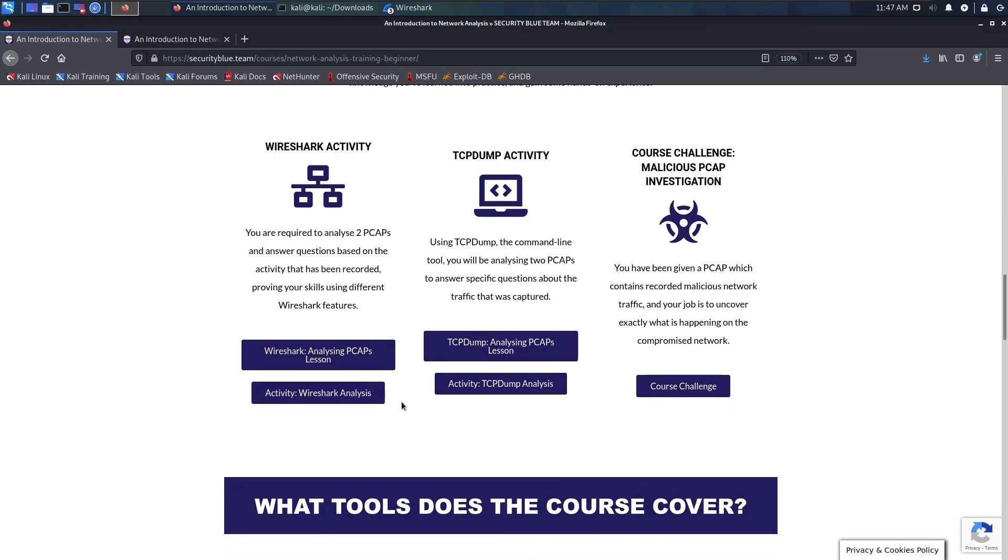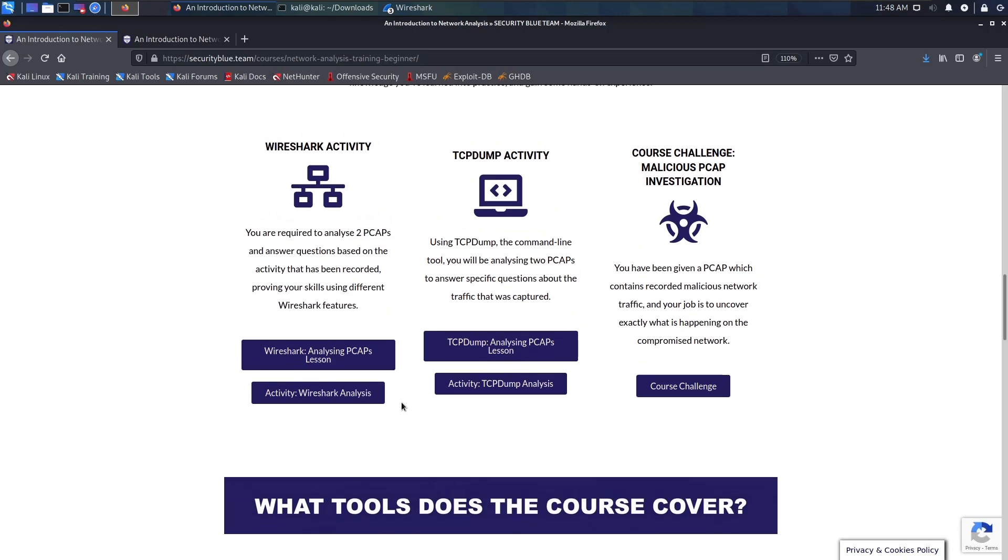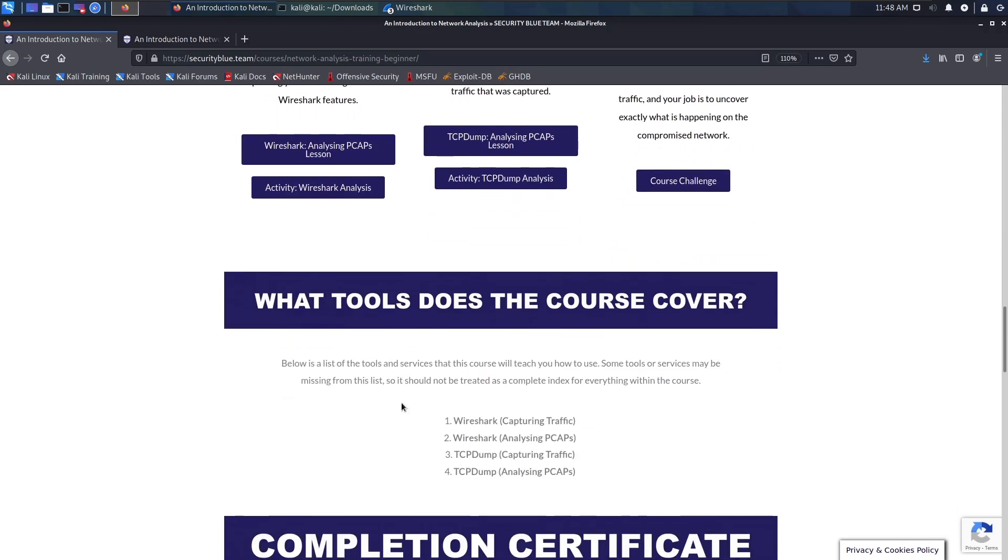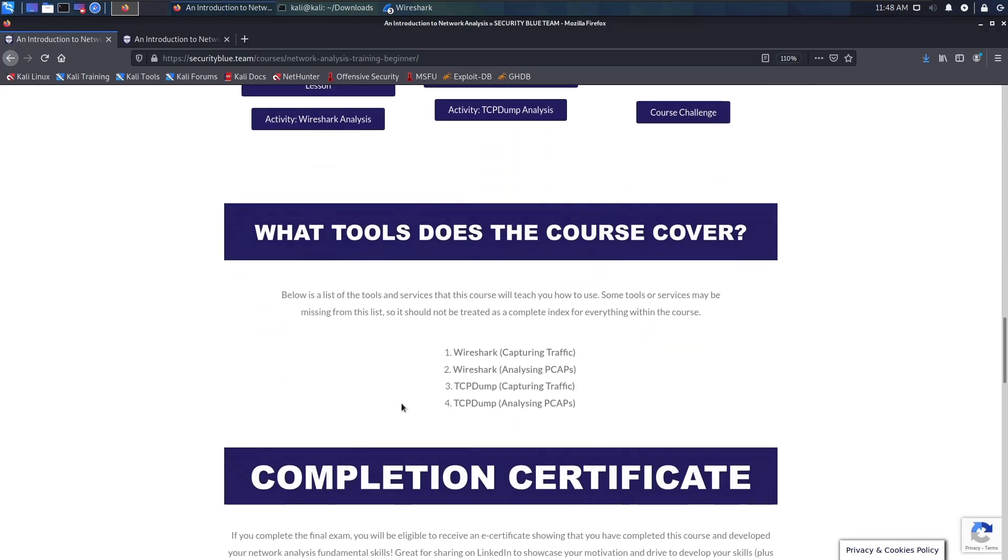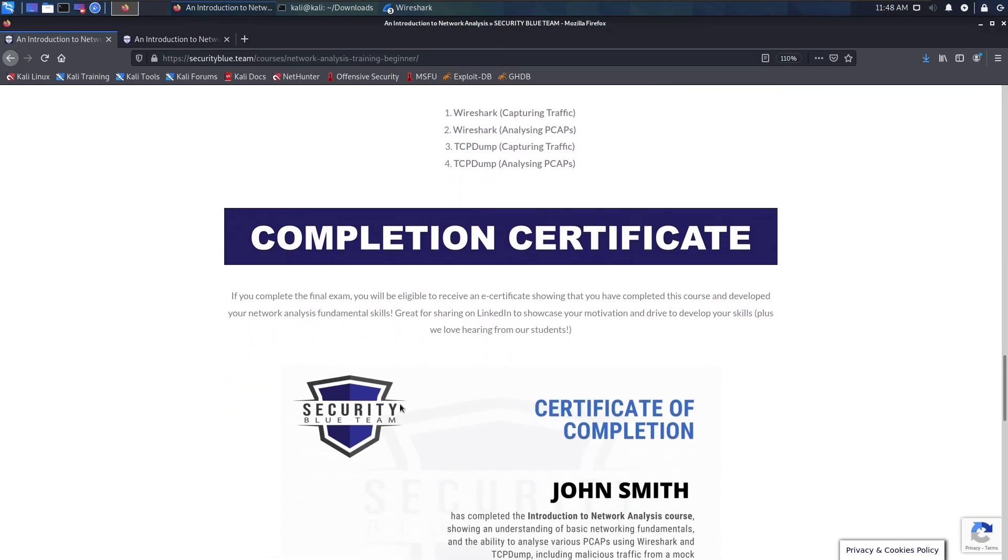It would really benefit you if you had previous knowledge of networking as well as previous knowledge of how to use the command line interface, but you can definitely get by by just googling and trying to figure your way out through this one. I highly recommend this if you're trying to get a deeper understanding of networking or have a practical and hands-on experience with how networking works.